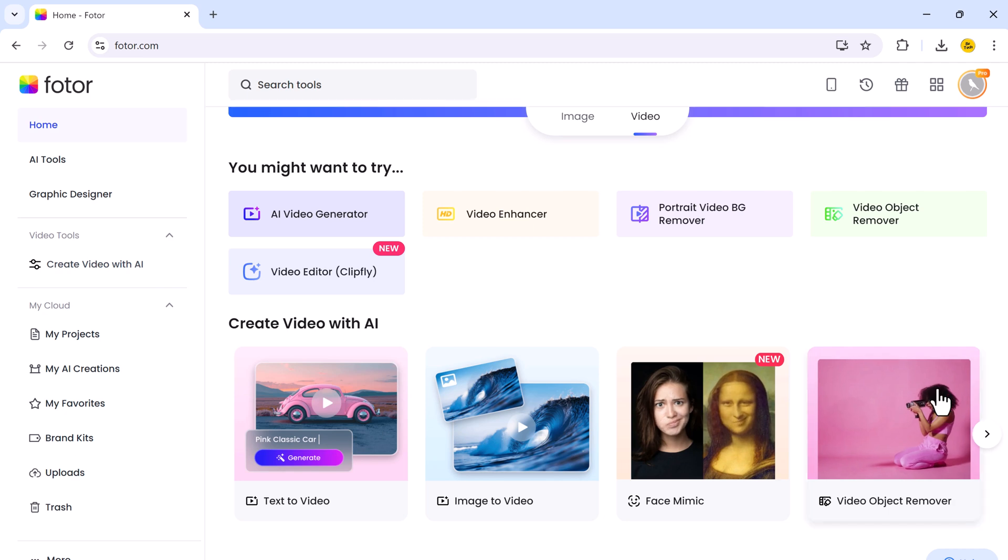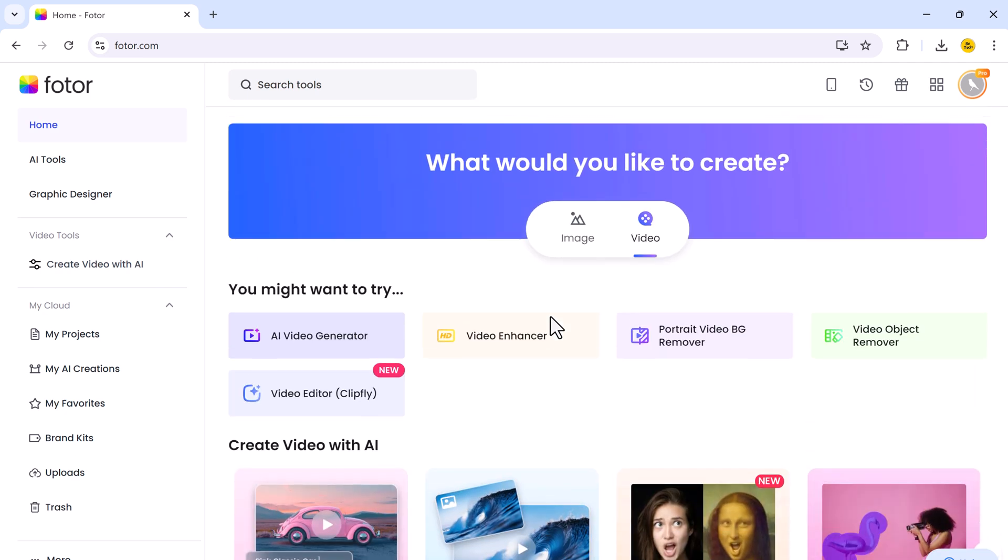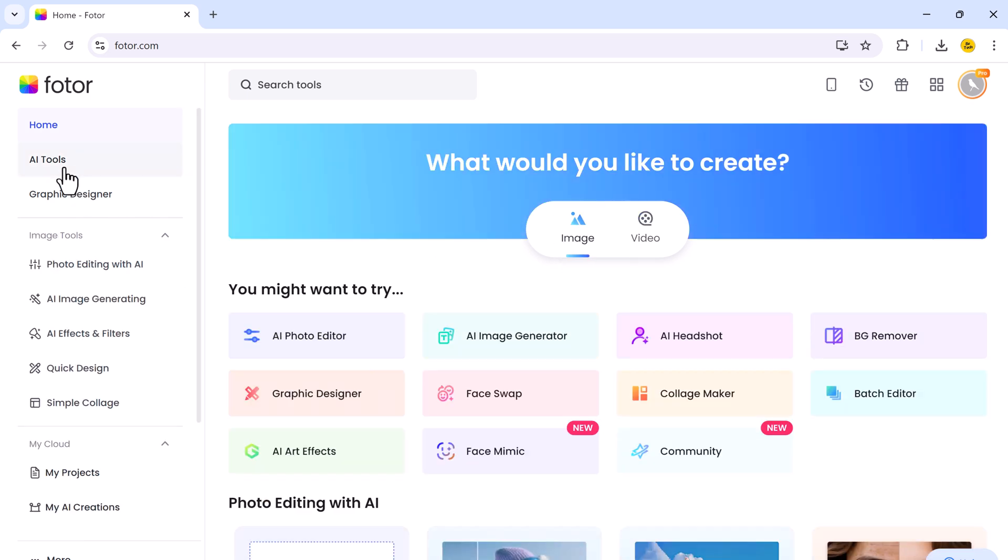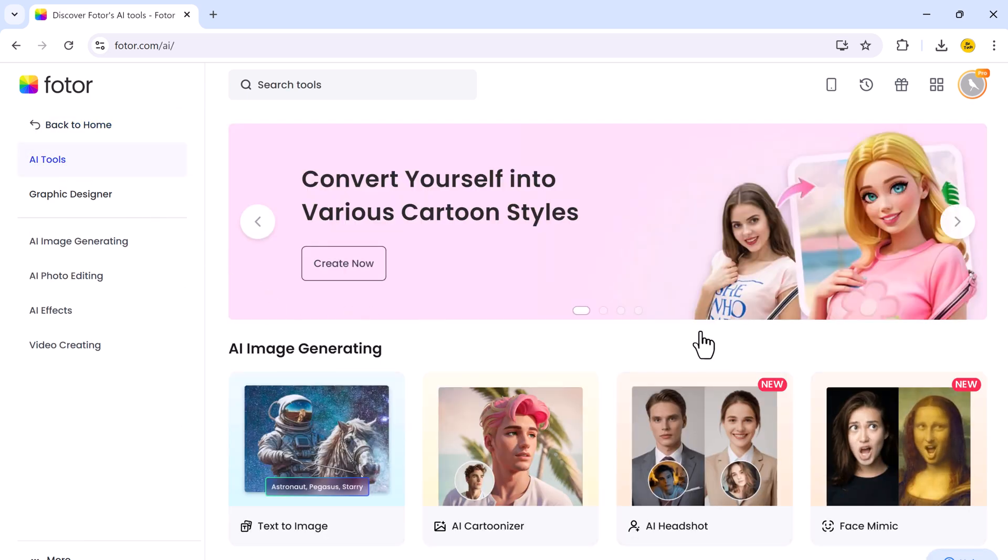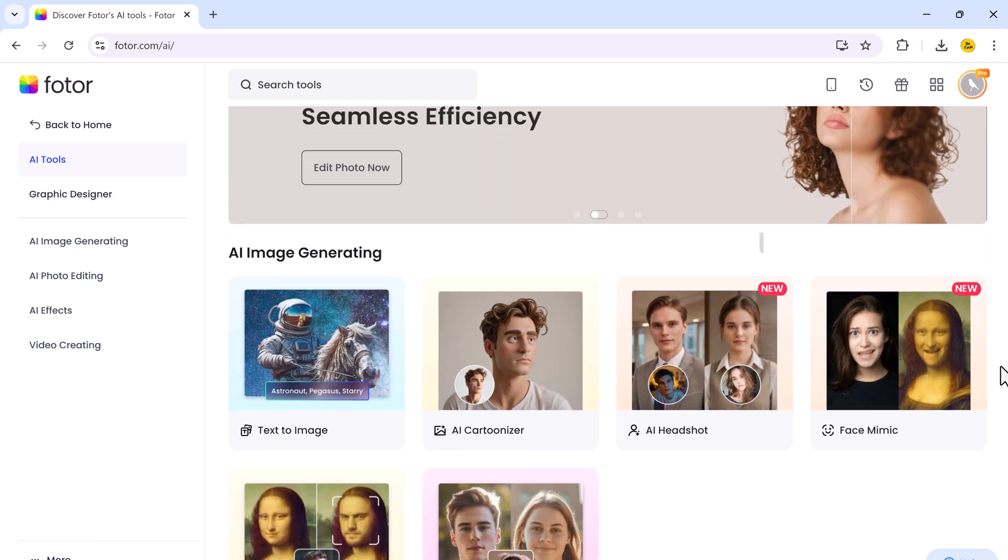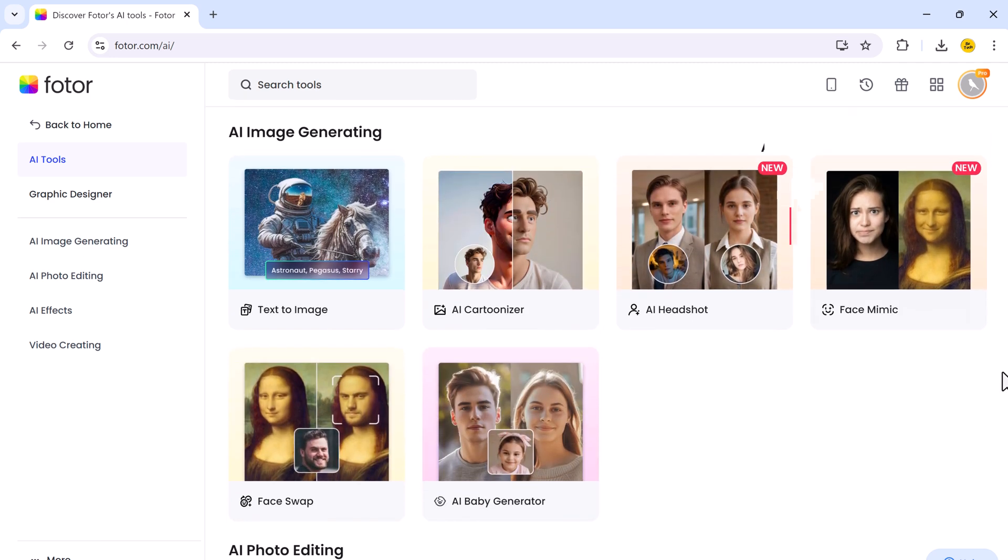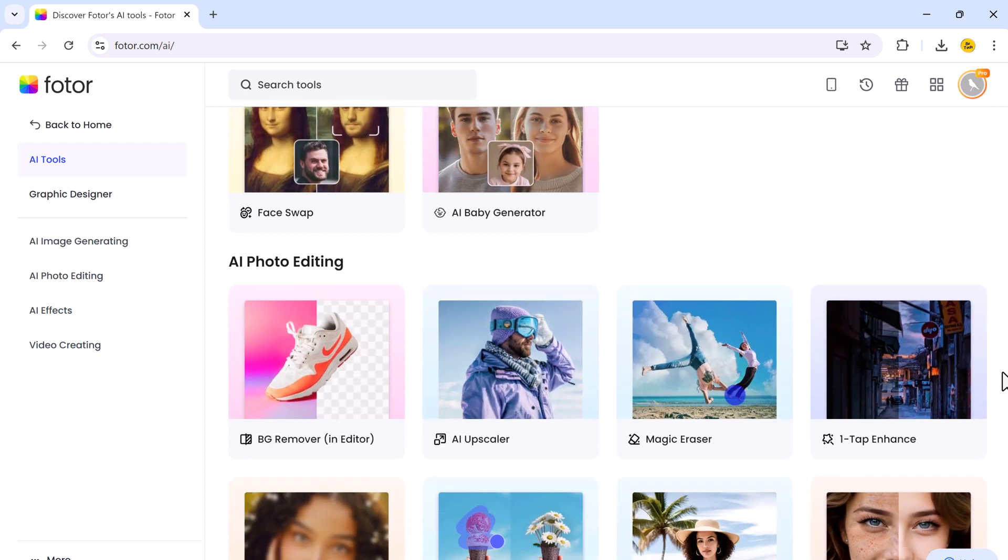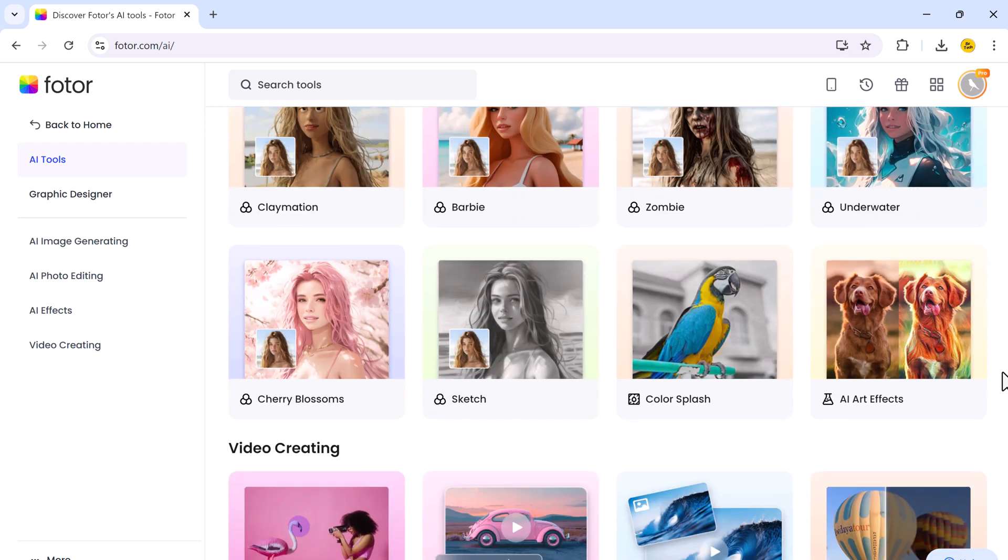Plus it's user-friendly, making it accessible to anyone who wants to create stunning visuals. So you can see here we have different AI tools, like AI Upscaler, Magic Eraser, AI Skin Retouch, Text to Image, AI Headshot Generator, Face Swap, and much more.